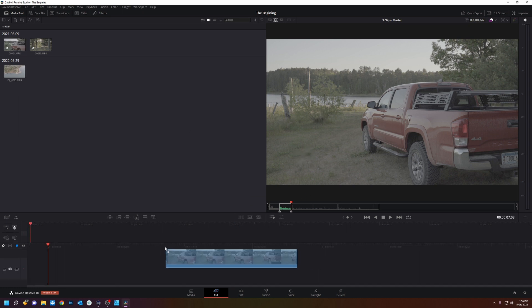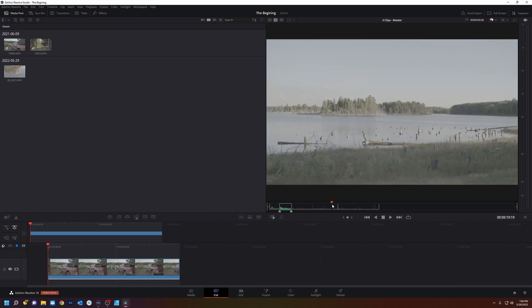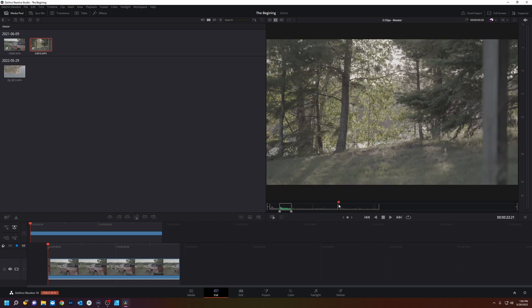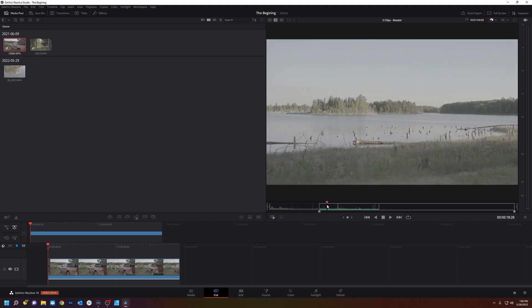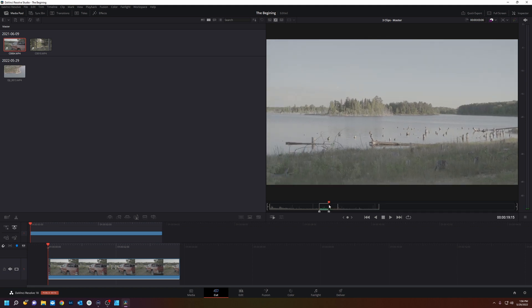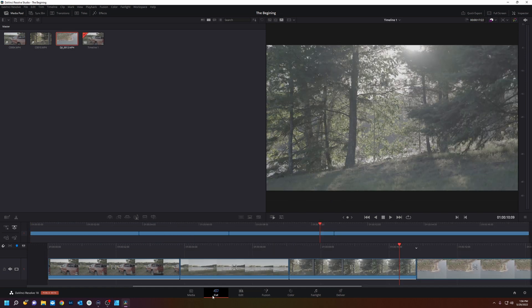I'm going to click and drag and drop it down on the timeline. Now keep going on your source tape. This is a new clip. We're going to hit I and O, drag drop it down.